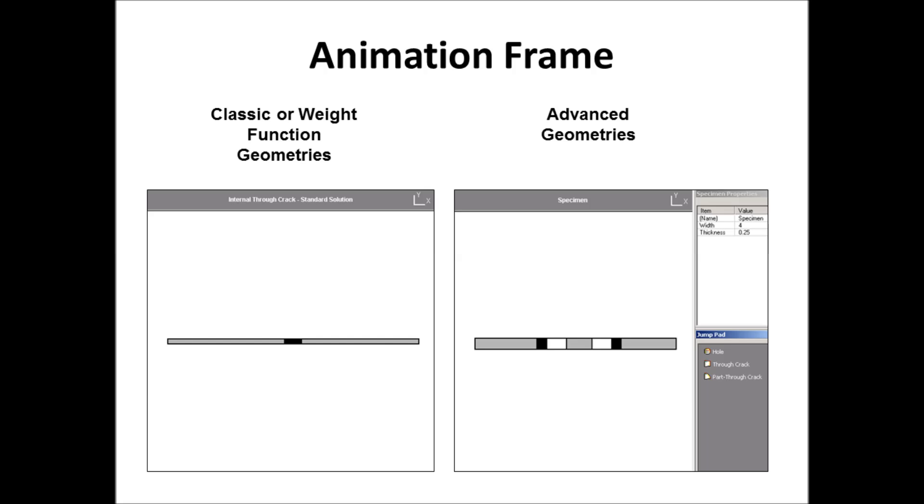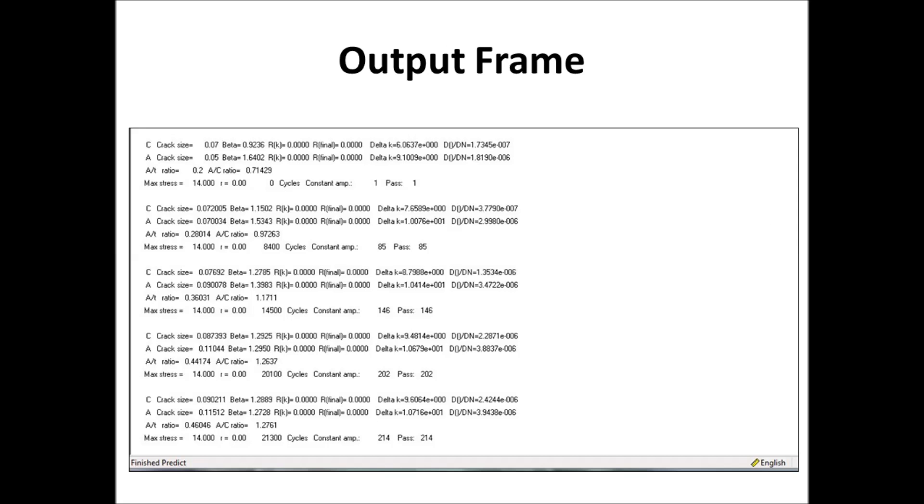The next slide. Here's an example of the output frame. This is just spitting out the output at the user-specified intervals that you select, how often you want to print information. So it shows you your crack size. You need A and C length. This is a corner crack, or at least a part through crack.